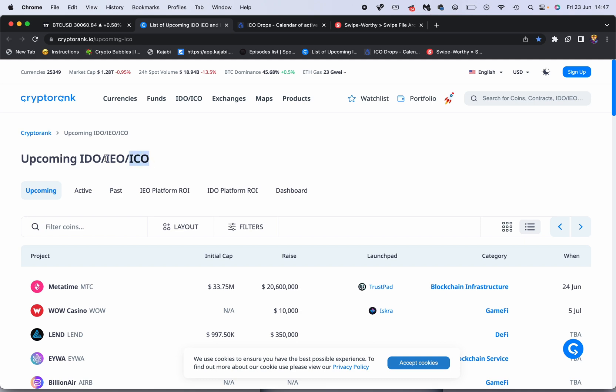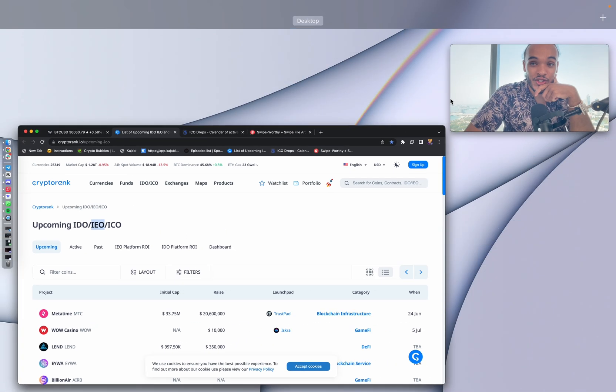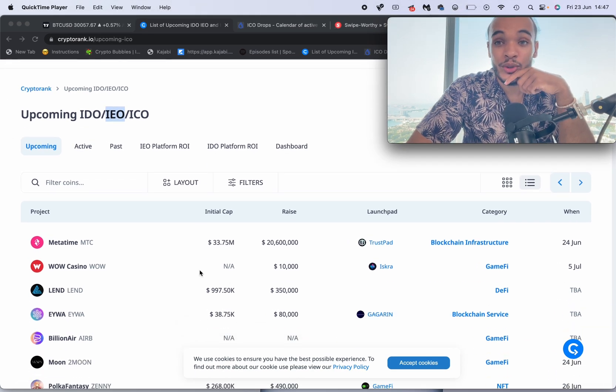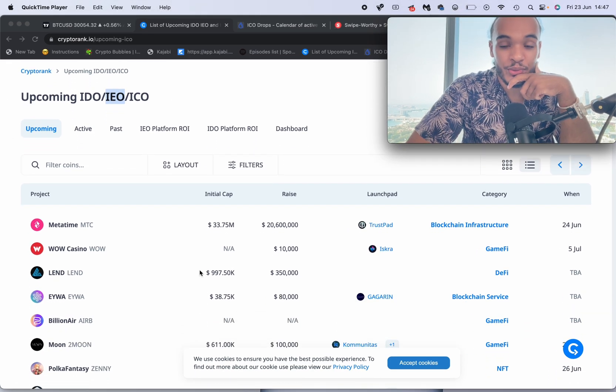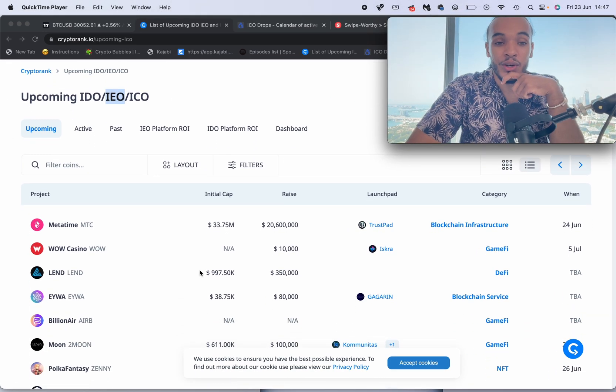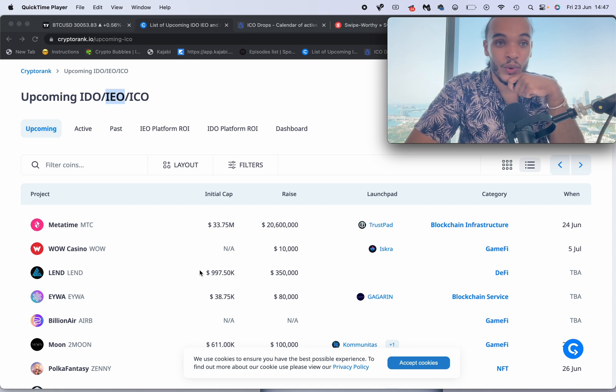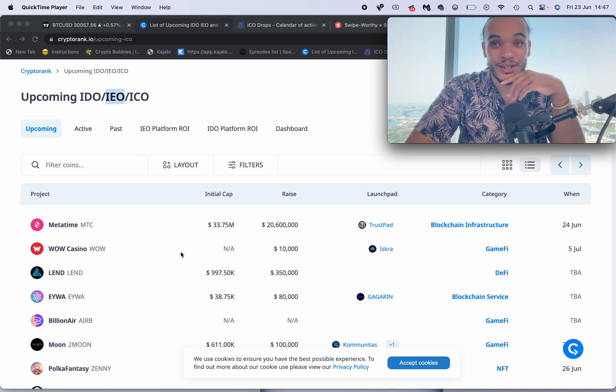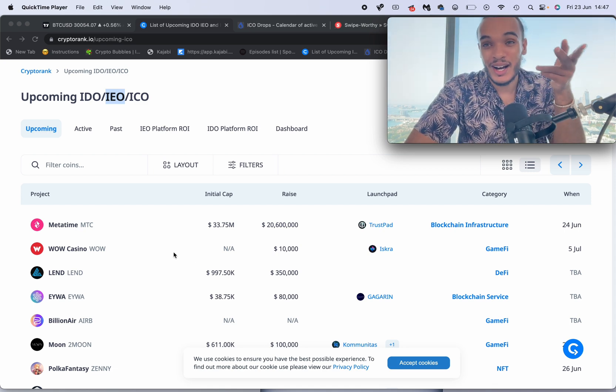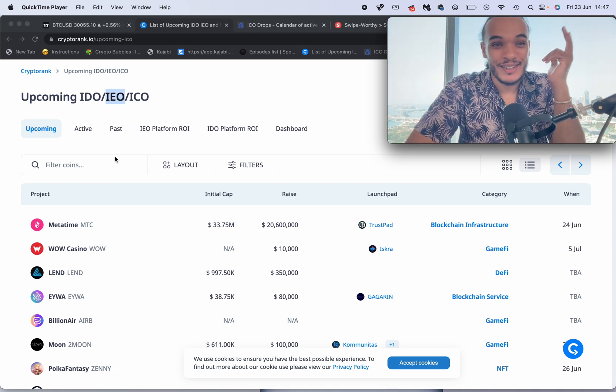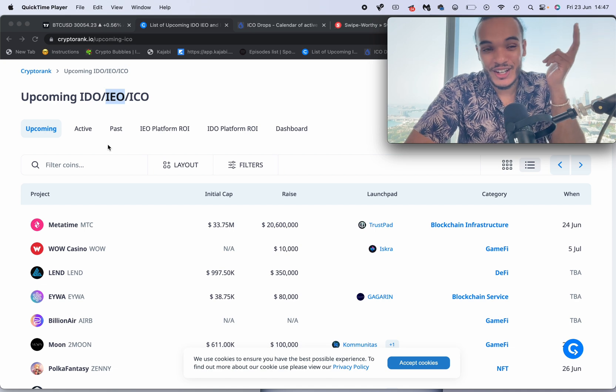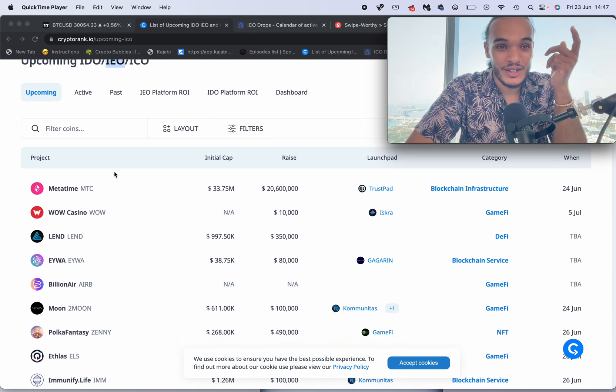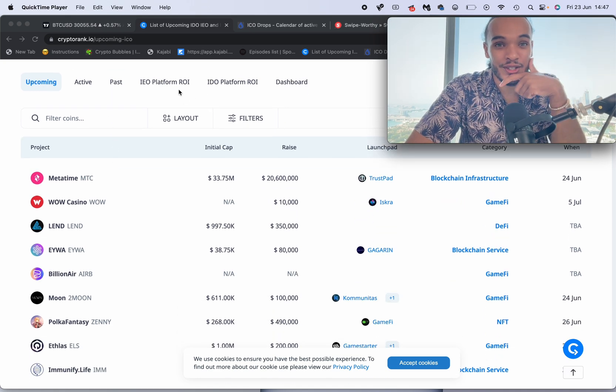An ICO is Initial Coin Offering, and IEO is Initial Exchange Offering. You do need to know the difference between them because it will leave you at an advantage and you will know where the token is listed. If something's doing an IEO, that's going straight onto an exchange. IDO is decentralized exchange, so you need to know.